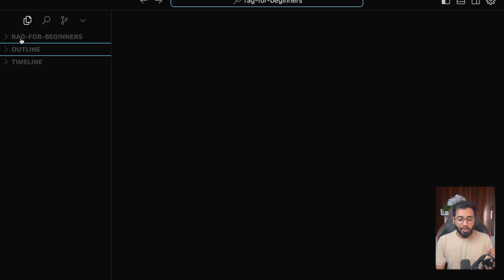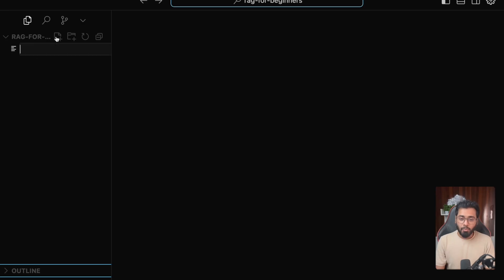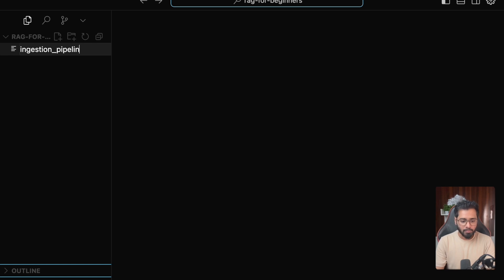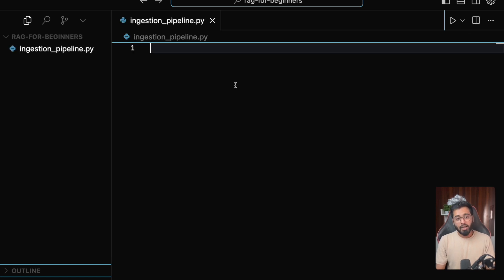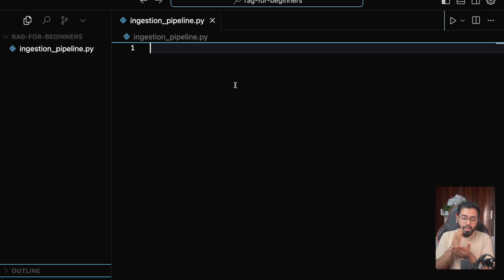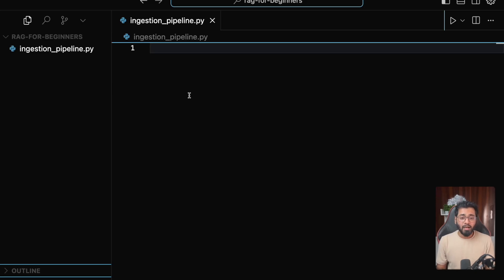I've just created a folder called 'rag-for-beginners' in my computer and opened it using Visual Studio Code. The first thing I'm going to do is create a file called ingestion_pipeline.py. This is where we are going to write all the code to load all the source documents, chunk them up, embed each of those chunks, and then store it in the vector database. That is going to be part one of the RAG system, and for this file we need a couple of dependencies. I want to go with a virtual environment this time, but if you're working with larger projects, you'd ideally want to go with Poetry.